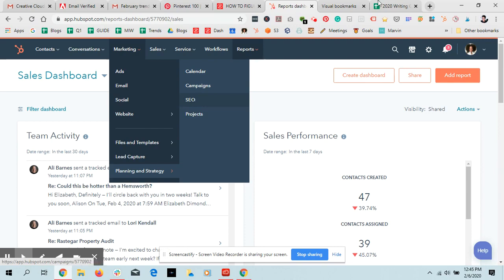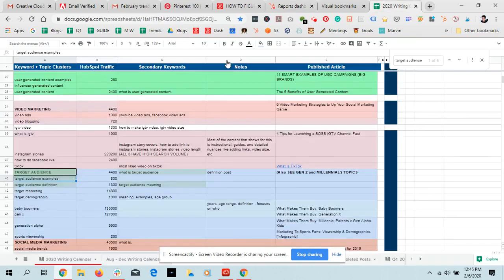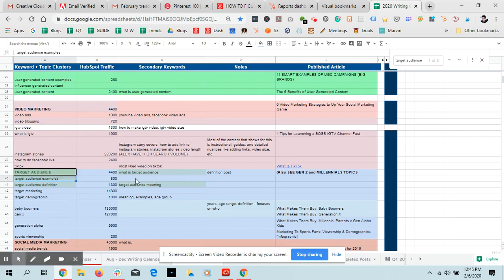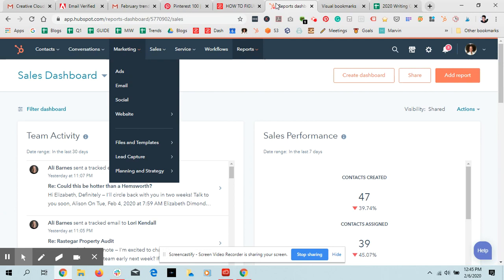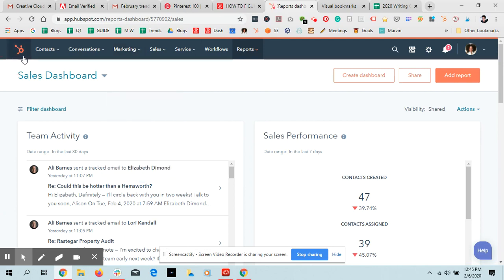If you don't, then you can do topic clusters in Google Sheets and just whatever's missing, that's what you need to write on, and then you know which blog posts you already have that you can link to.